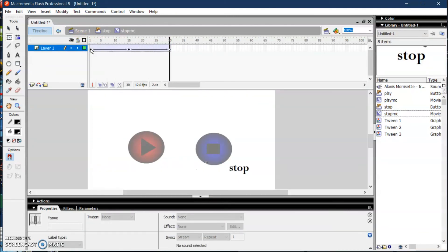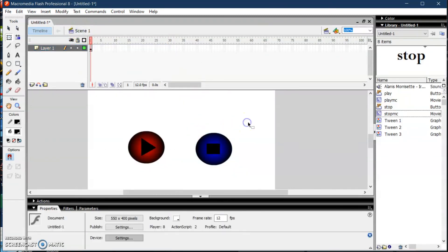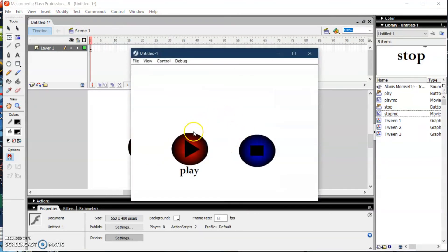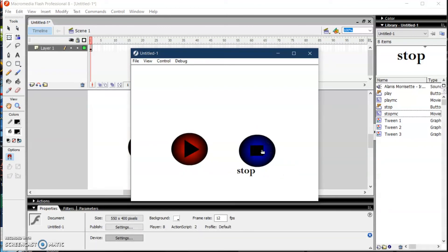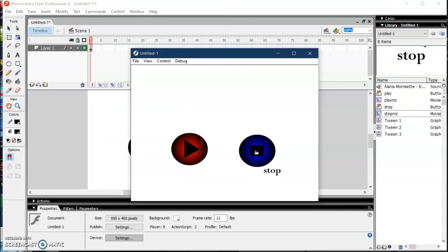Go back to Scene 1, press Ctrl+Enter to test. When I put my mouse pointer on the play button there will be an animation for the word 'Play', and same for the stop button. Clicking play will play the music, and clicking stop will stop the music. That's all for this tutorial — I hope you've learned something new. See you in my next video, thank you.